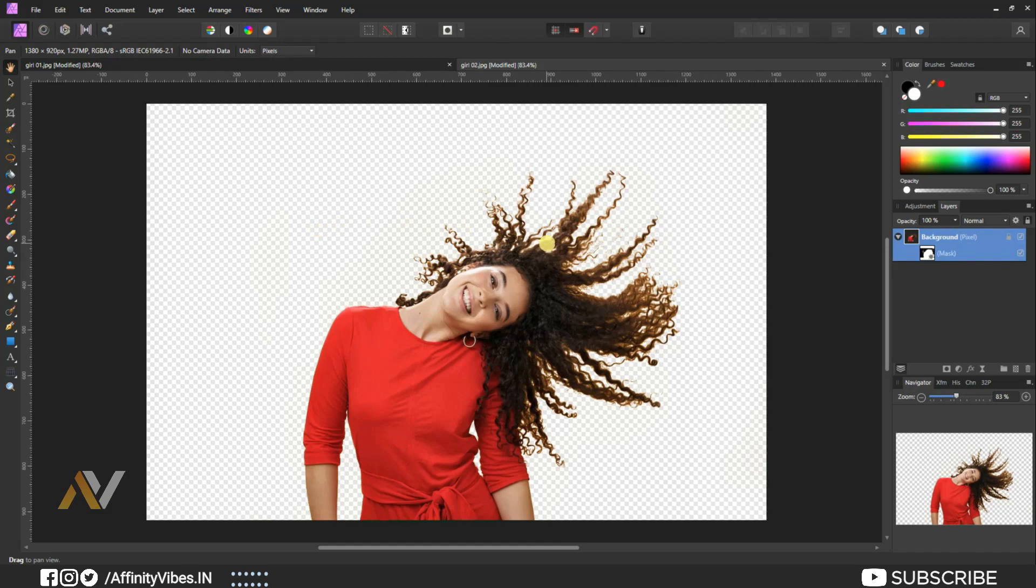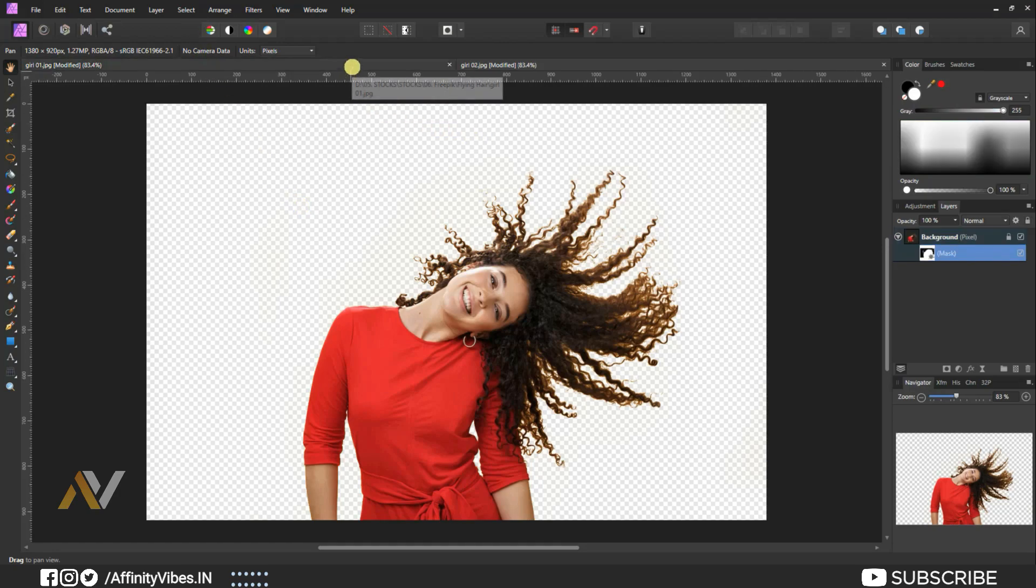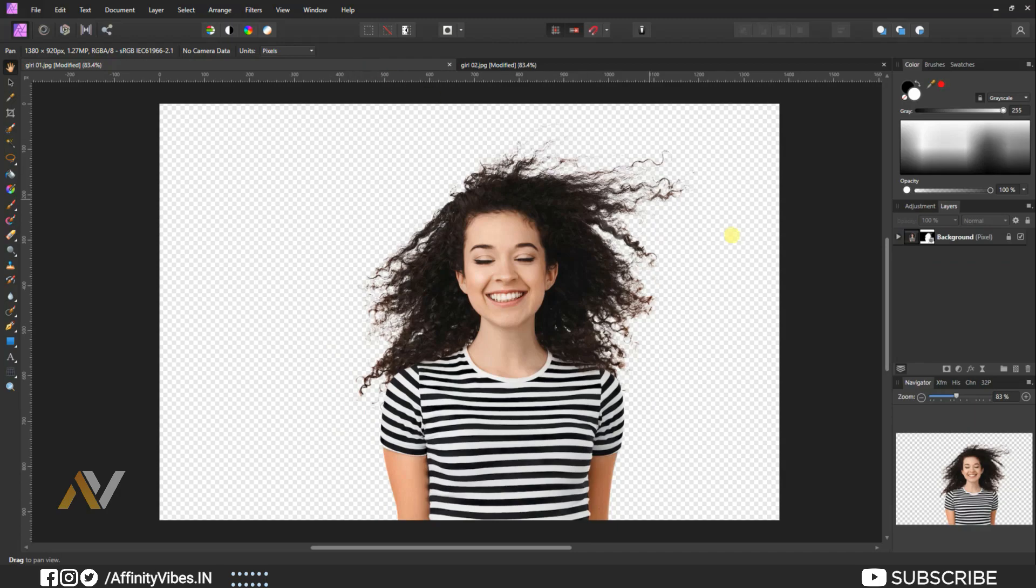And if you did, don't forget to click the like button, share this video, and subscribe to this Affinity Vibe YouTube channel to get more amazing Affinity Photo Effect tutorials.